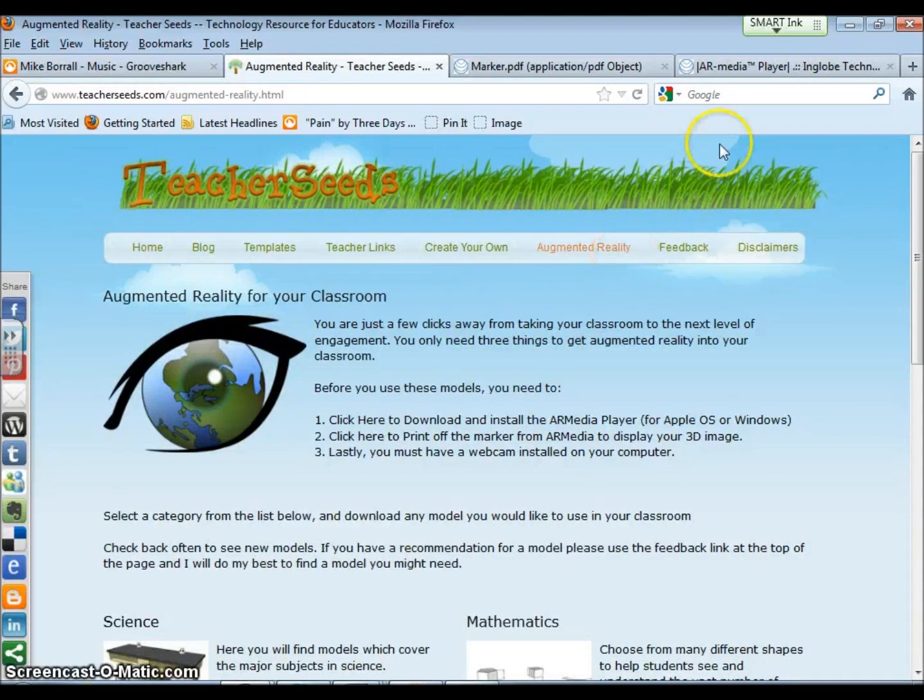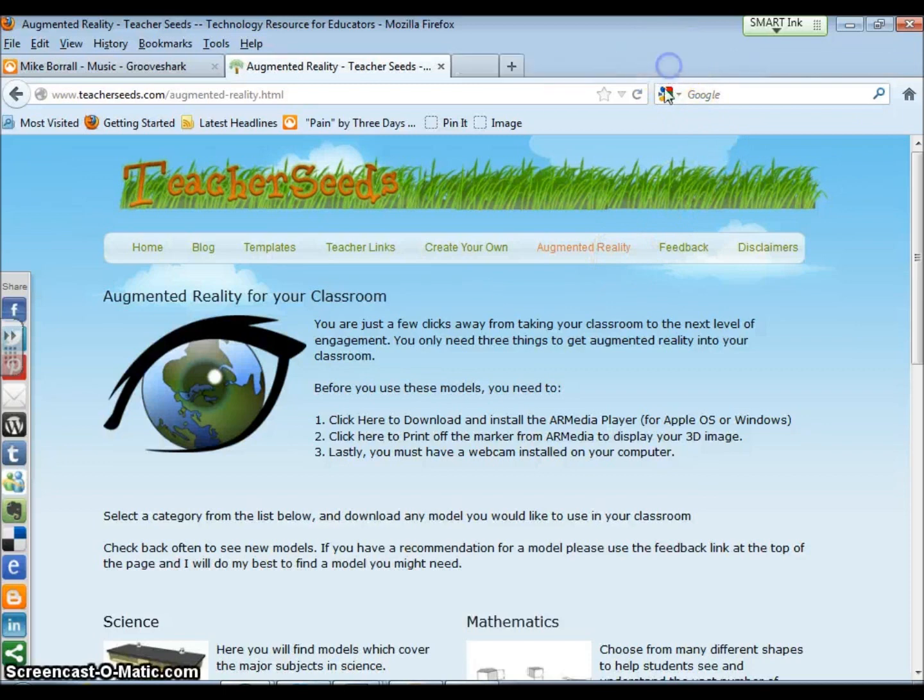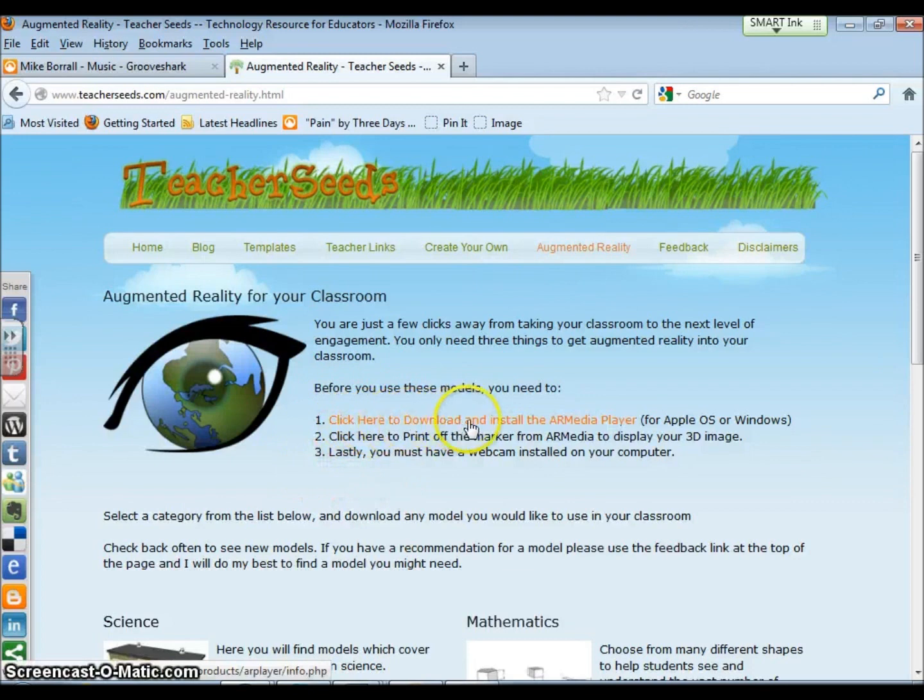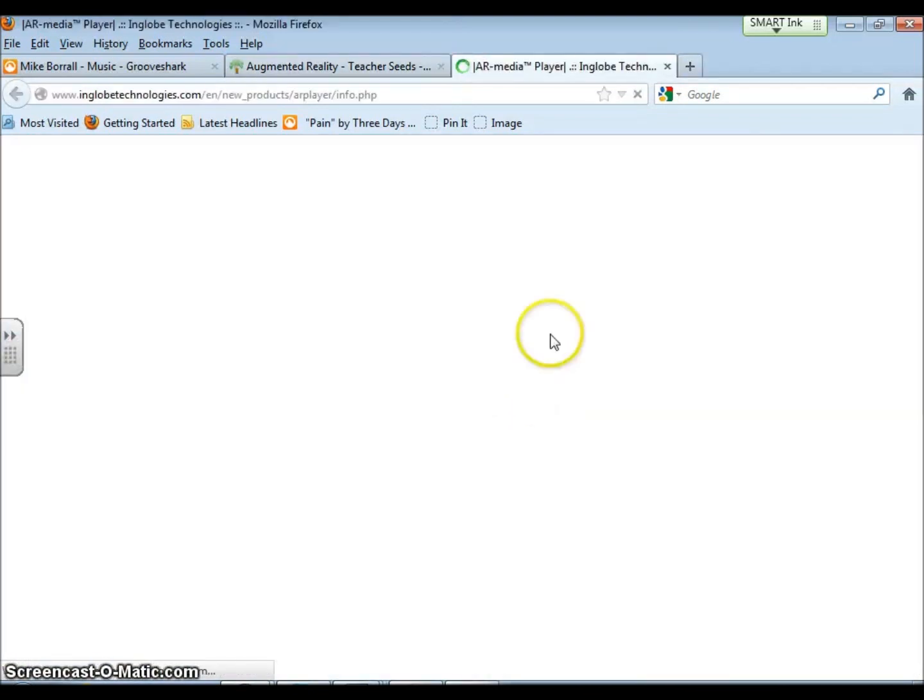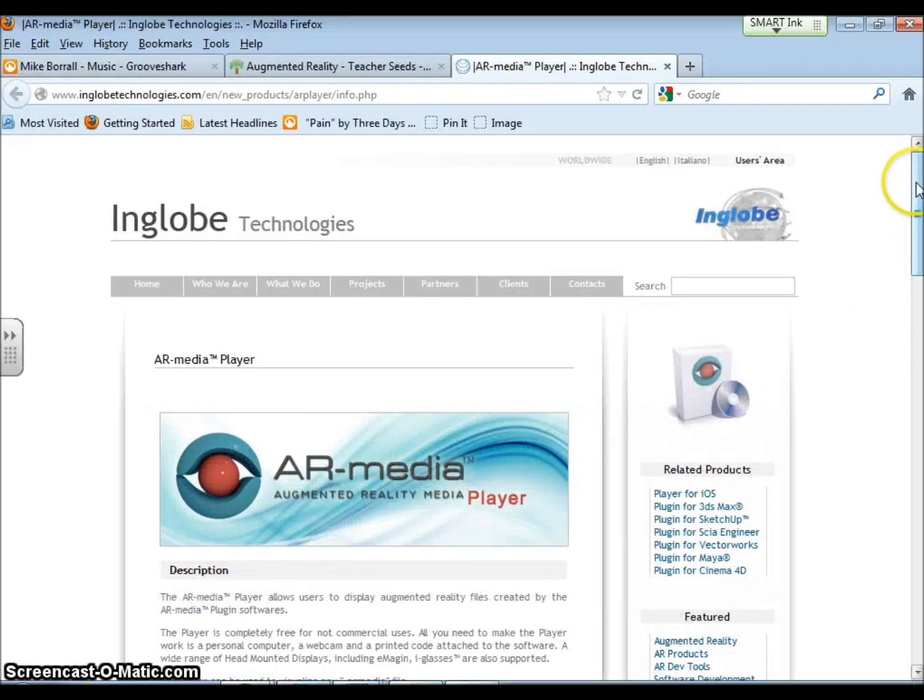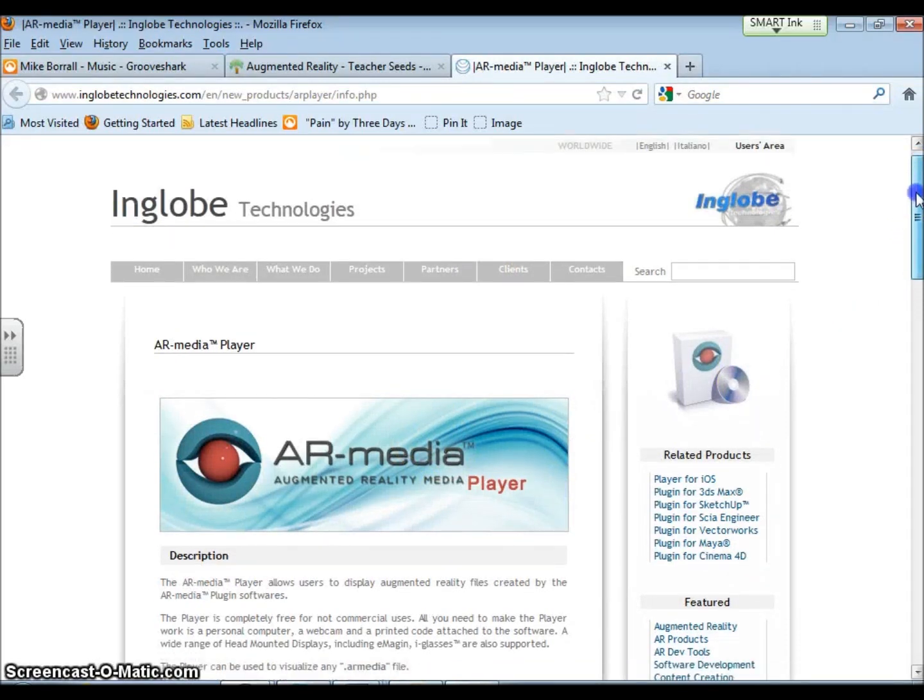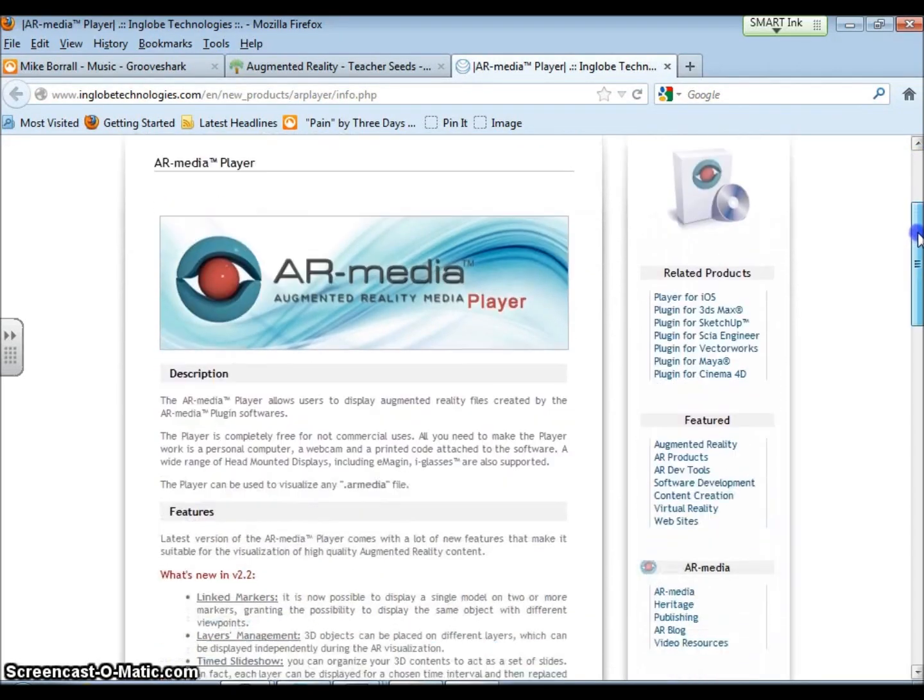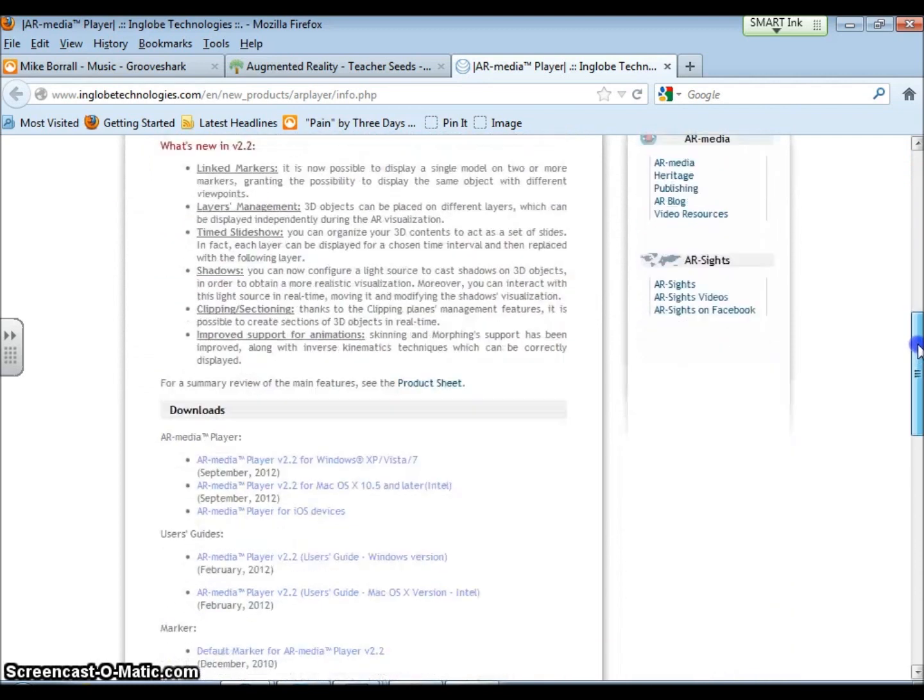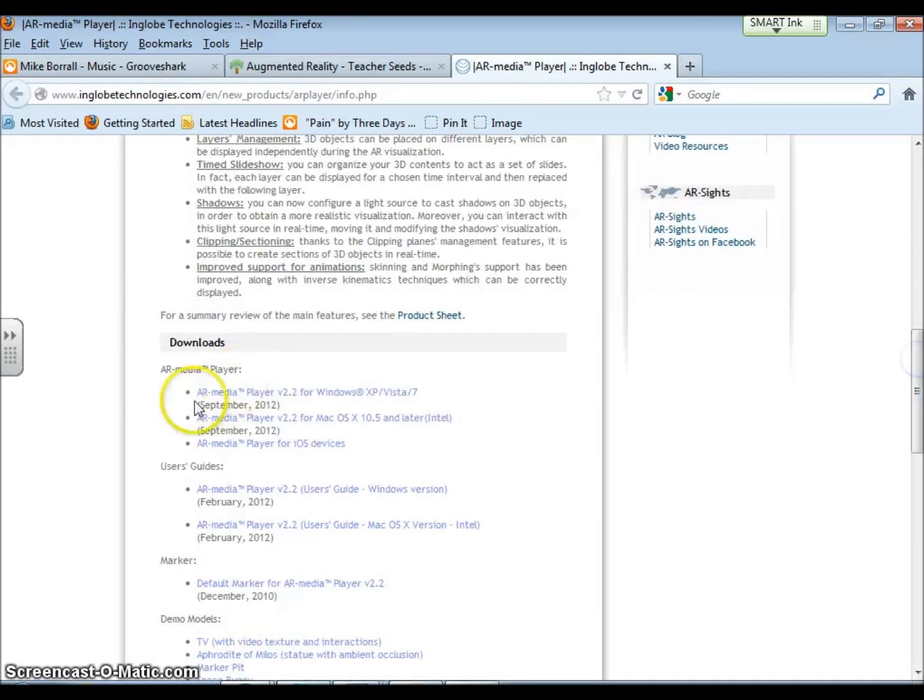What you will do is follow these three steps. The first one says click here to download and install the AR media player. I chose to use AR media just because it's very simple to use, plus it's free and it works really well with Google SketchUp. If you scroll down this page right here are the different players, and you just have to choose what type of computer that you have.